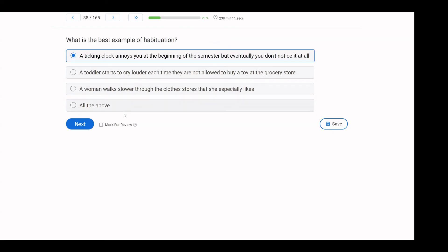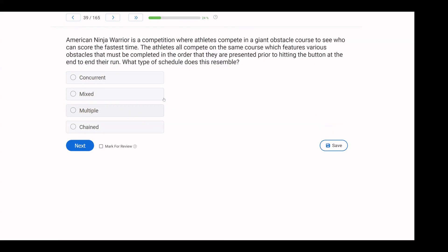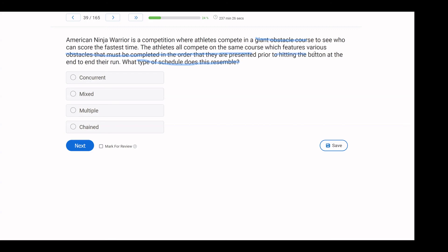American Ninja Warrior is a competition where athletes compete in a giant obstacle course to see who can score the fastest time. The athletes all compete on the same course, which features various obstacles that must be completed in the order that they are presented prior to hitting the button at the end to end their run. What type of schedule does this resemble? We have another reinforcement schedule question. This situation where it's a giant obstacle course, you have to get the fastest time, and the athletes must compete, do all the obstacles in the order they are presented prior to hitting the button. So if we have to engage in schedule after schedule in a certain order, what is that going to be?